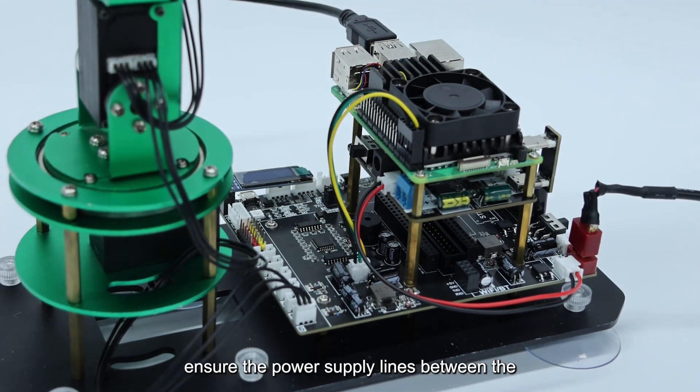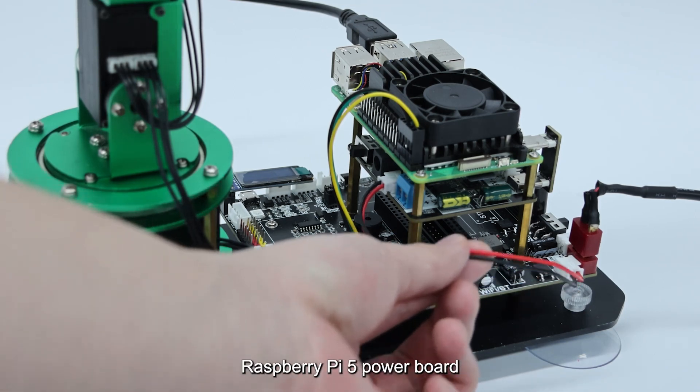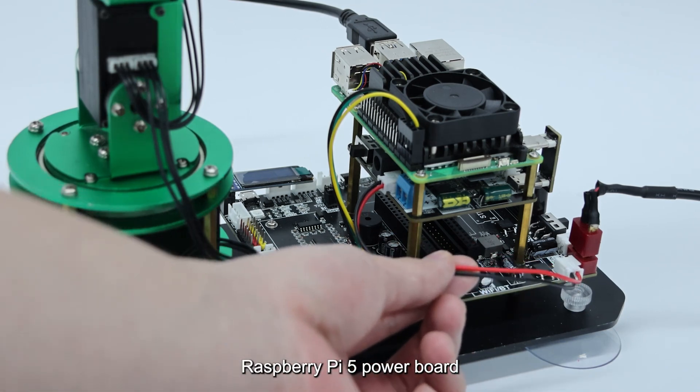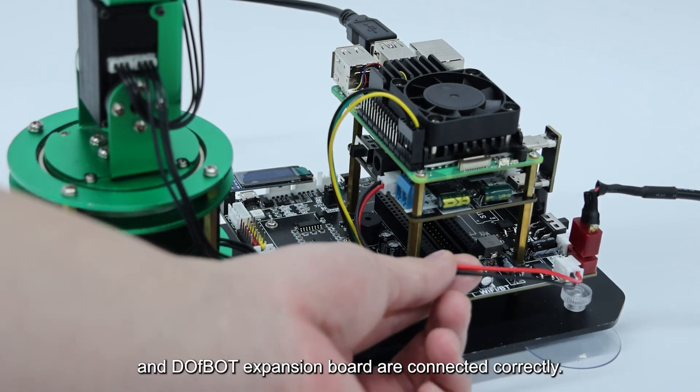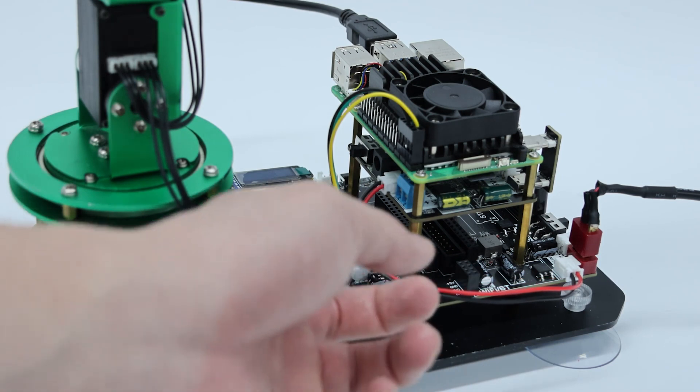Then, ensure the power supply lines between the Raspberry Pi 5 power board and DOFBOT expansion board are connected correctly.